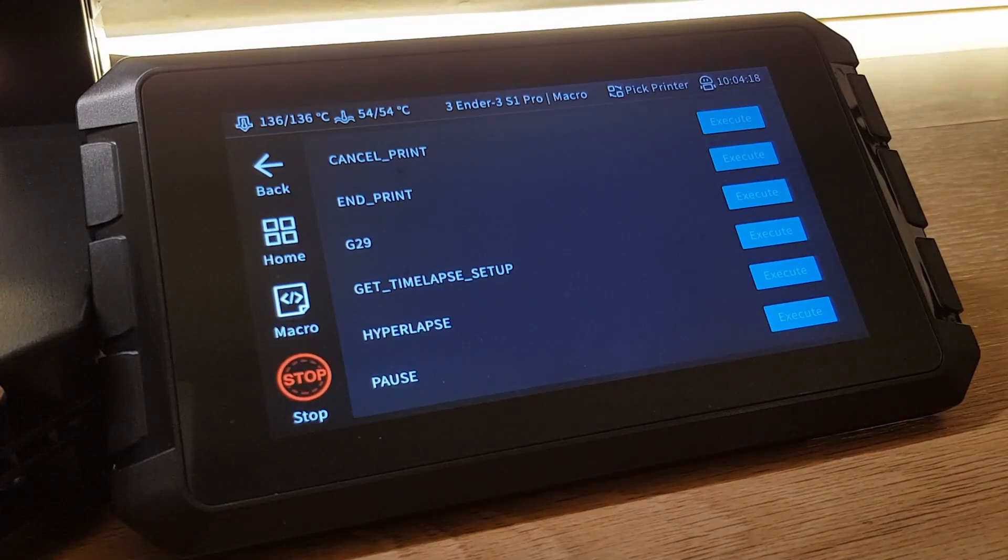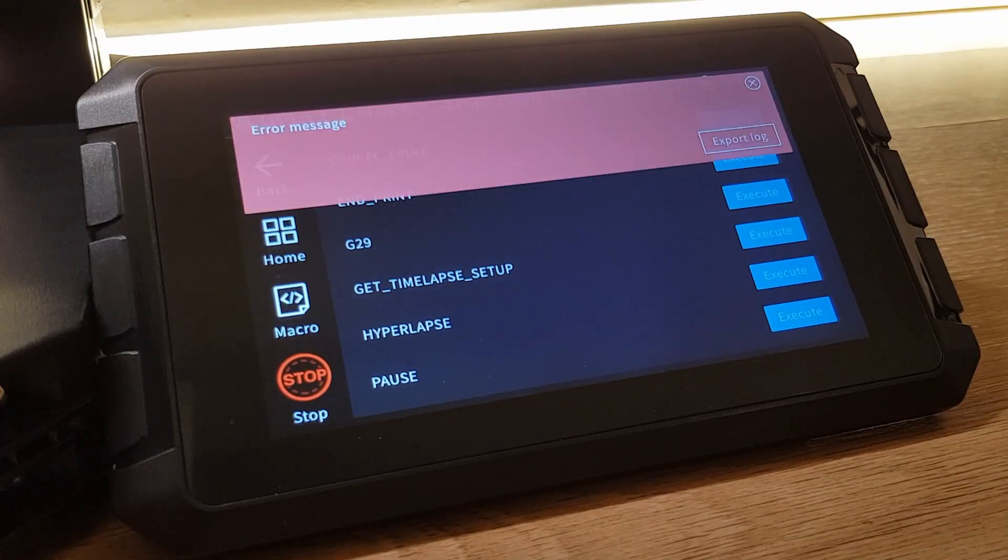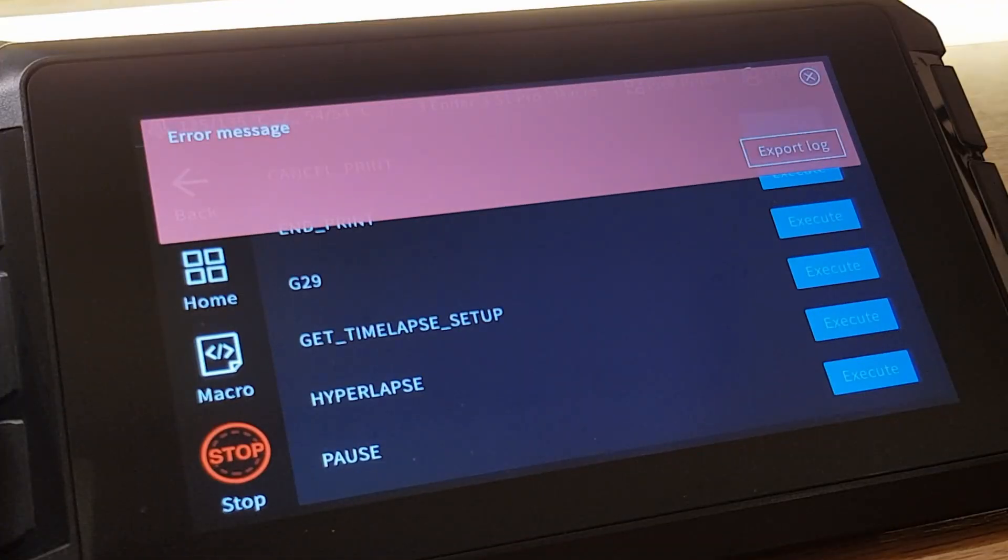The end print macro will throw an error unless the extruder is hot enough to extrude filament. So if you want to test this then make sure your extruder is hot enough first.